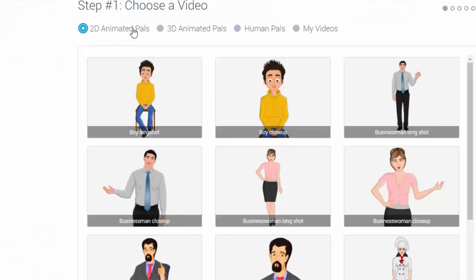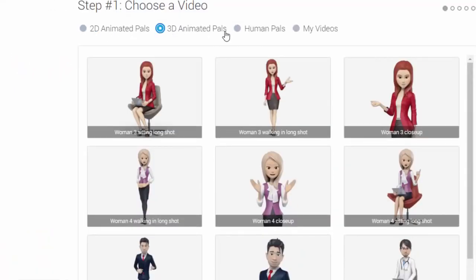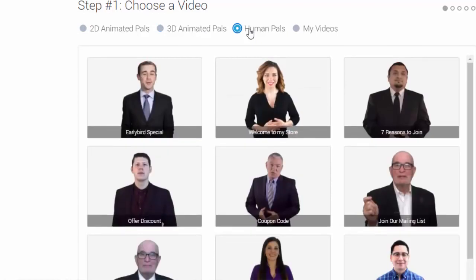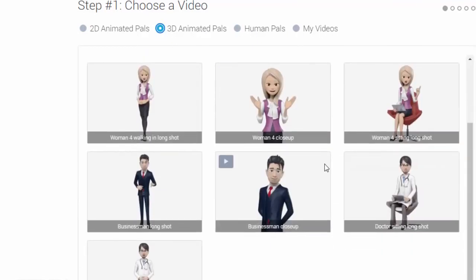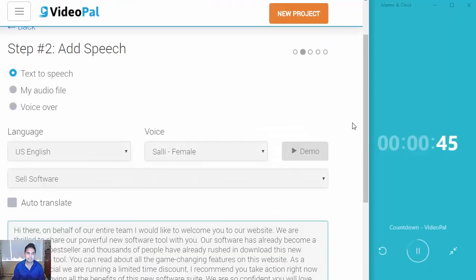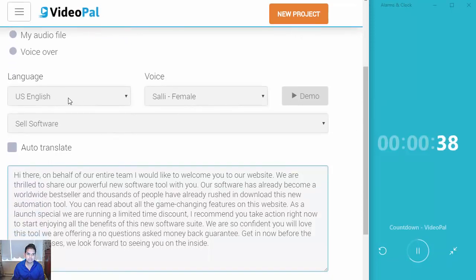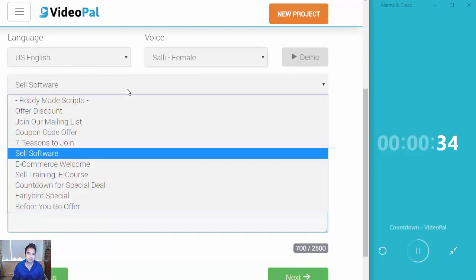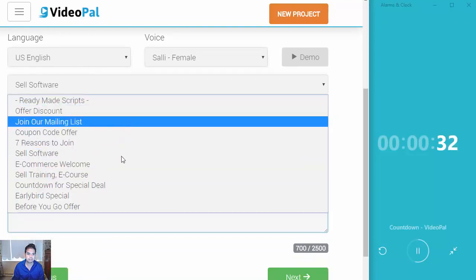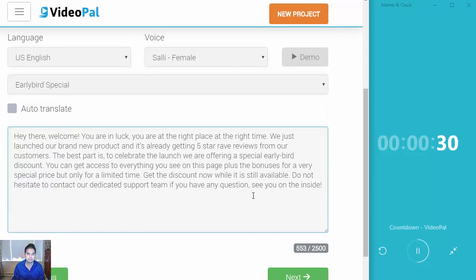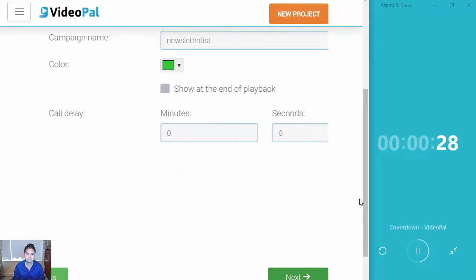It's going to take you just a few seconds to get up and running. The first thing that you would do is click on new project. As soon as you do that, you're taken to step number one, which is you choose your VideoPal. You have 2D, 3D, and human pals, or your own videos that you can import if you wish. I'm going to choose the 3D woman walking. After I do that, there's an option to add speech — you can add text-to-speech, your own audio, or do your own voiceover. I'm going to choose English as the language and use Sally as a female voice. And I can use my own ready-made scripts that are available within VideoPal.